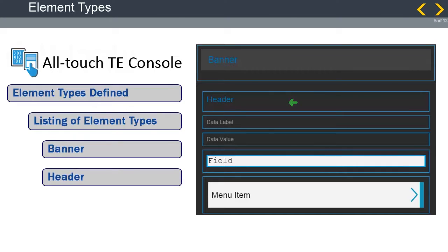Think of the header element as the title of the screen that is being displayed. This is the way the user is able to determine just what screen they are working on.